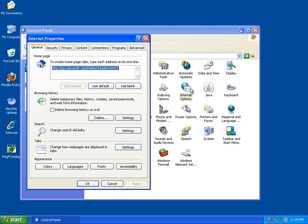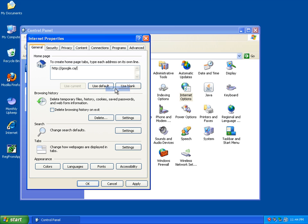I can now open up Internet Explorer again. Paste my homepage back in there again. I'm going to apply that. Just waiting on it to apply.